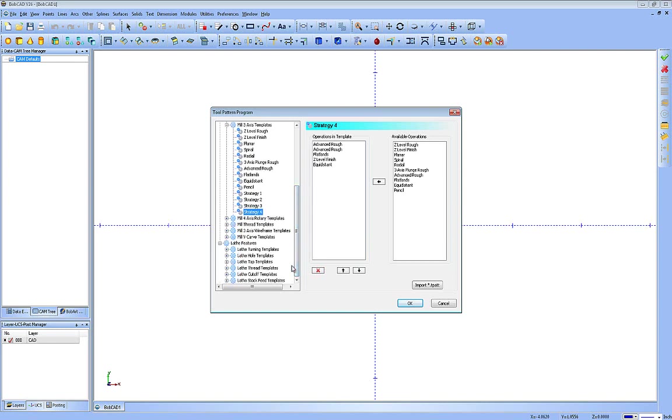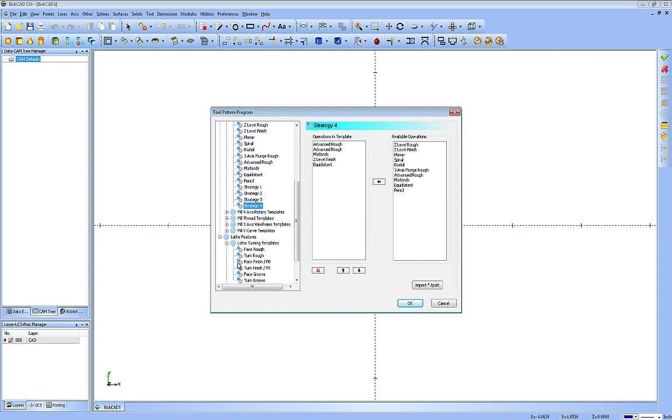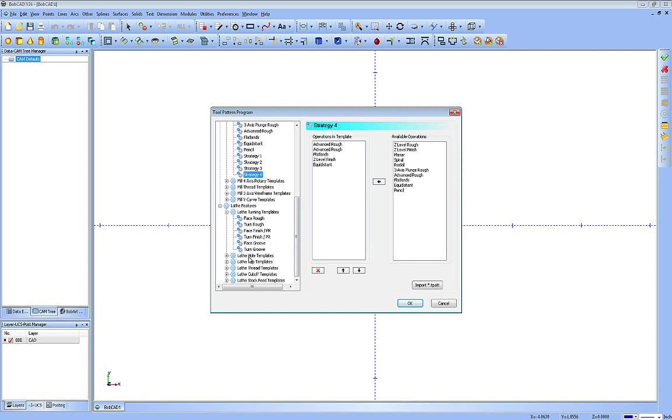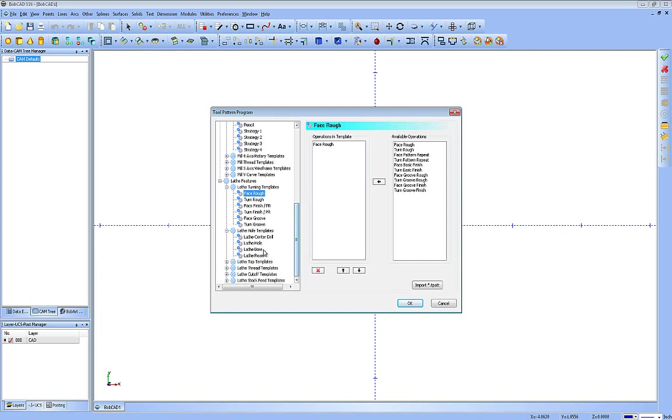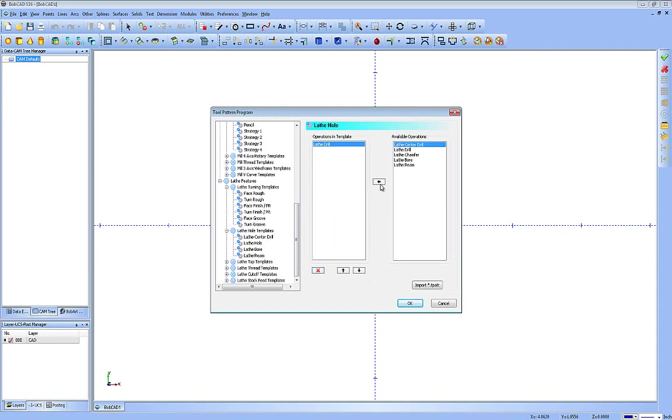Let's go down and take a look at lathe. Lathe allows you to choose the different operations, turning templates, hole templates, taps, threads, cutoffs, and so forth. For instance, on the rough, you can see it's just calling a rough. If I want to add another rough to it or a pattern repeat, I can do that. As well as the hole, you can see here it's calling a center drill and a drill. If I just want to call the drill, I can simply remove the center drill from it or add them back in.